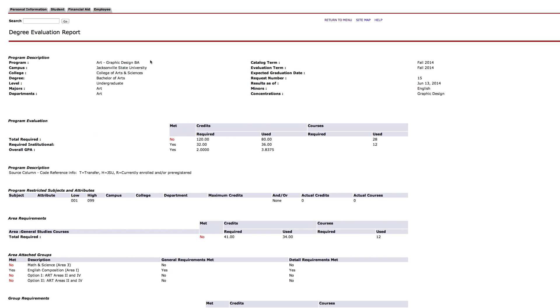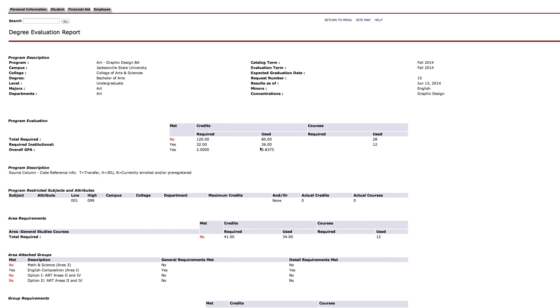The first section summarizes your current curriculum information and provides an overall list of degree requirements, such as overall GPA, minimum number of credit hours, and more.